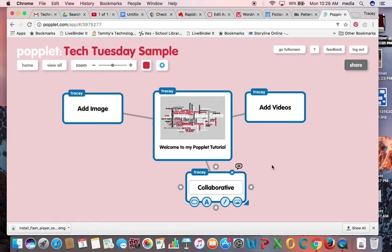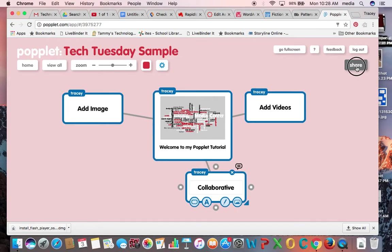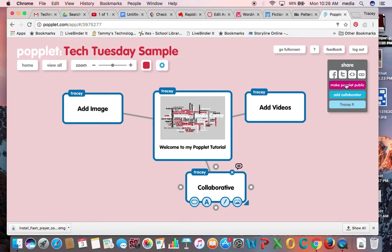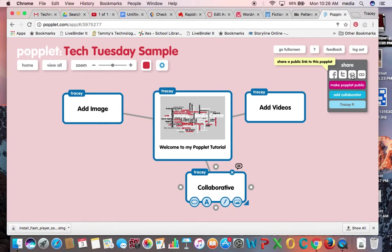And then to share this poplet, I can click share. I can either add a collaborator, I can make it public, or I can share with a, grab a link to it, or grab the embed code and actually embed the poplet onto my website. So lots of cool features here.